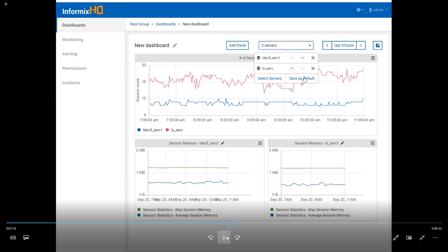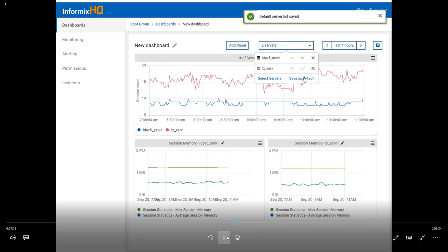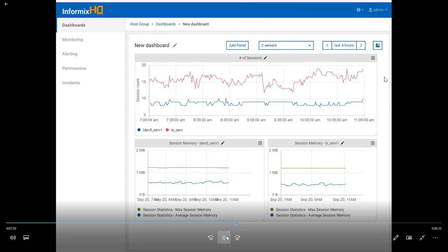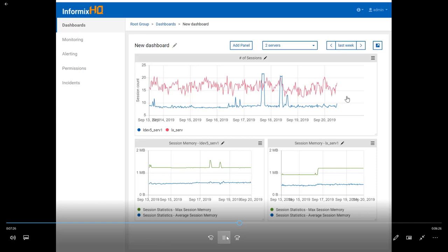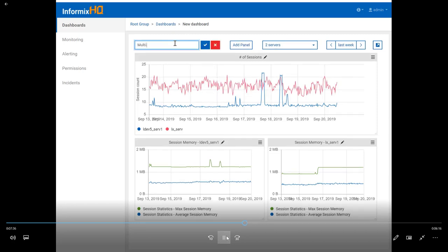For multi-server dashboards, you have the same option of saving a default server list if you don't want to have to define that every time you open the dashboard. You have the same time controls where you can zoom back in time to an entire week, or drag and select to zoom in. Always make sure to give your dashboards a name, otherwise they will be hard to identify later on.